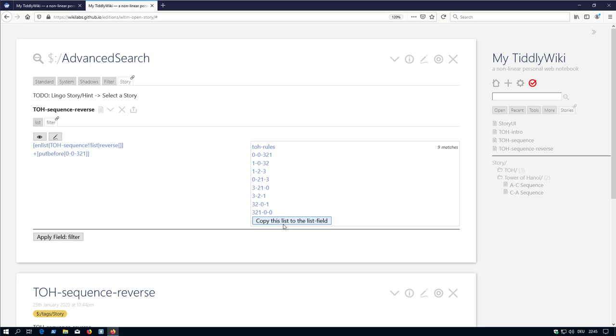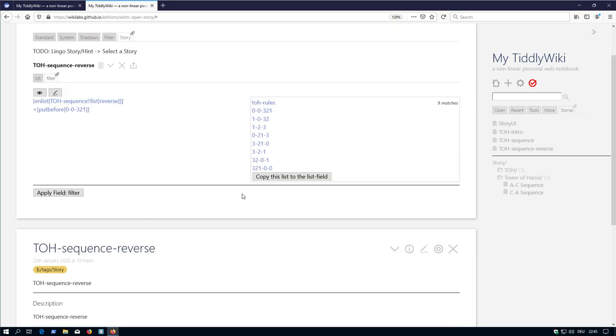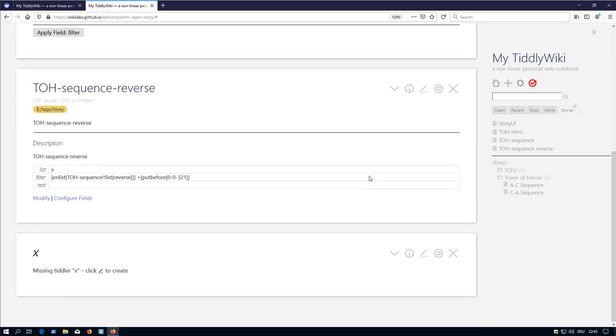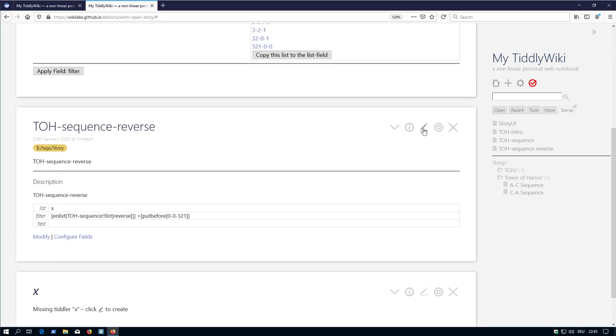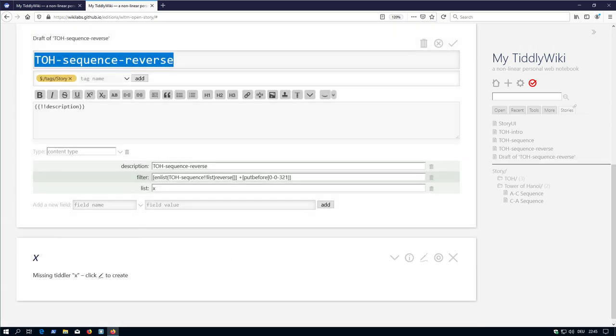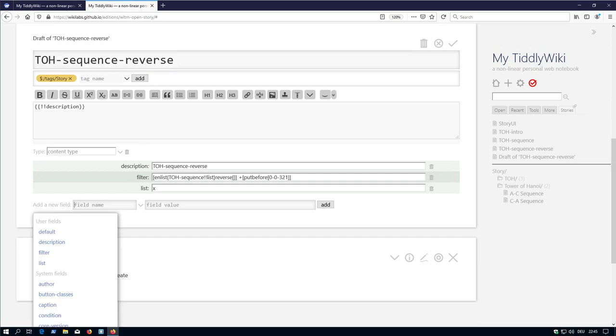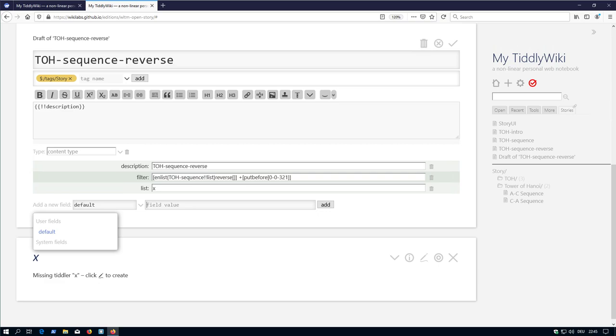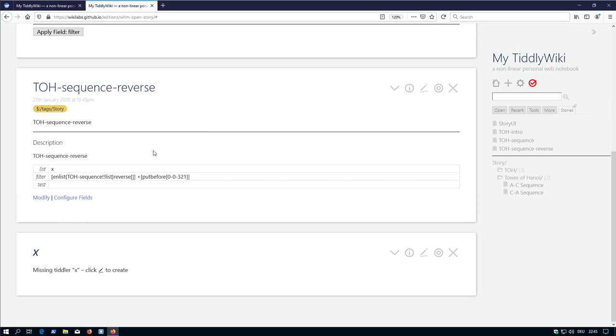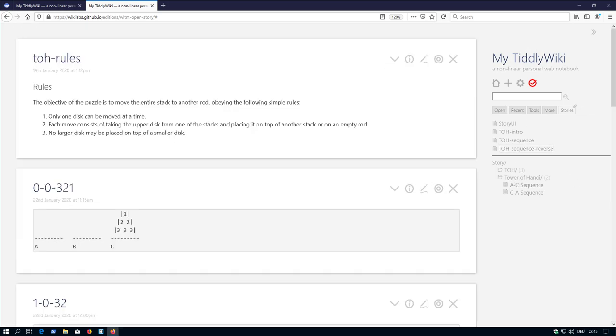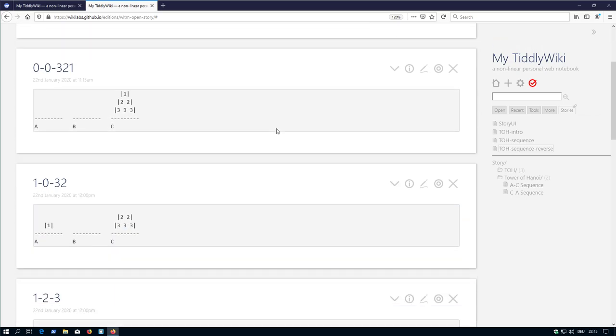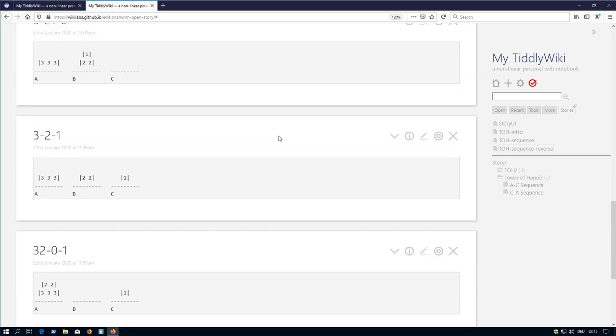We can say ok, copy the filter, copy this to the list field. Or we can say default is filter. Now the default configuration, which is used, is filter. First click it here. And that's the way how it should work.